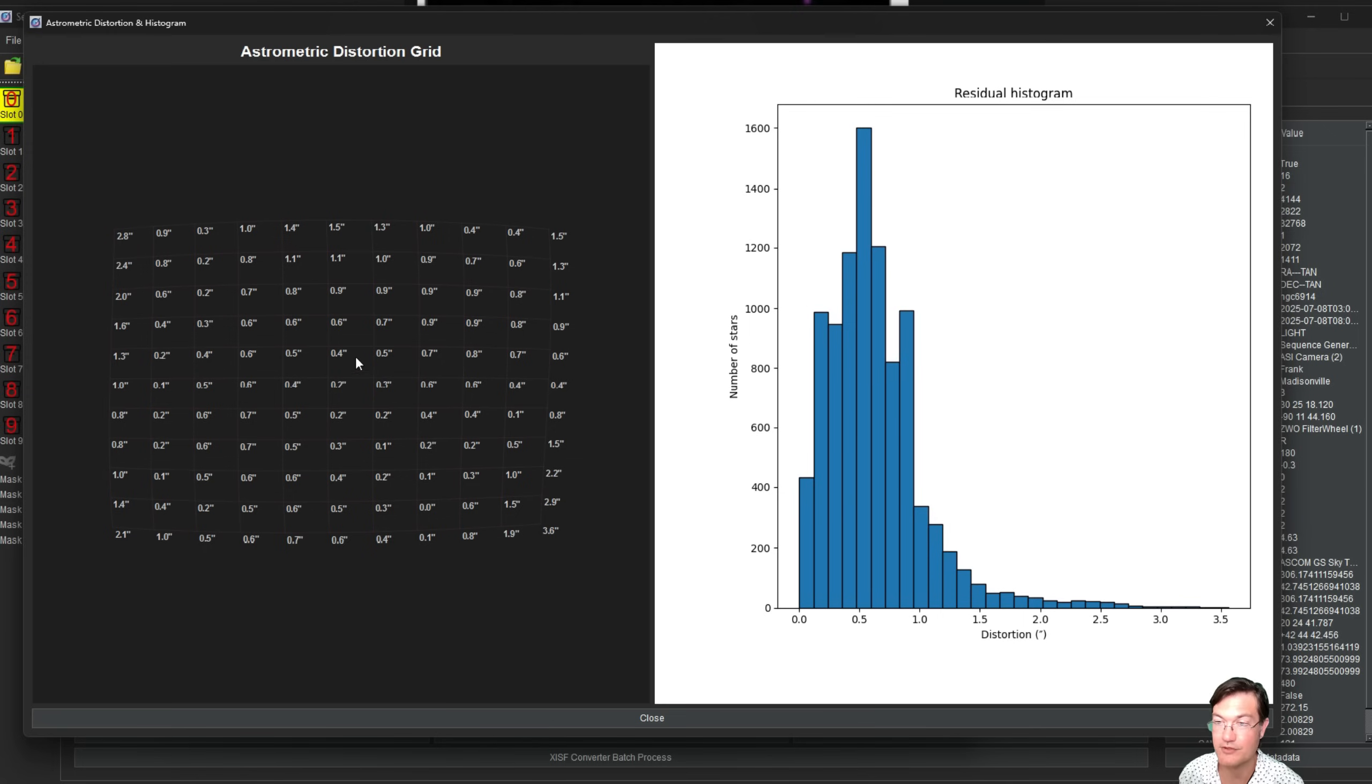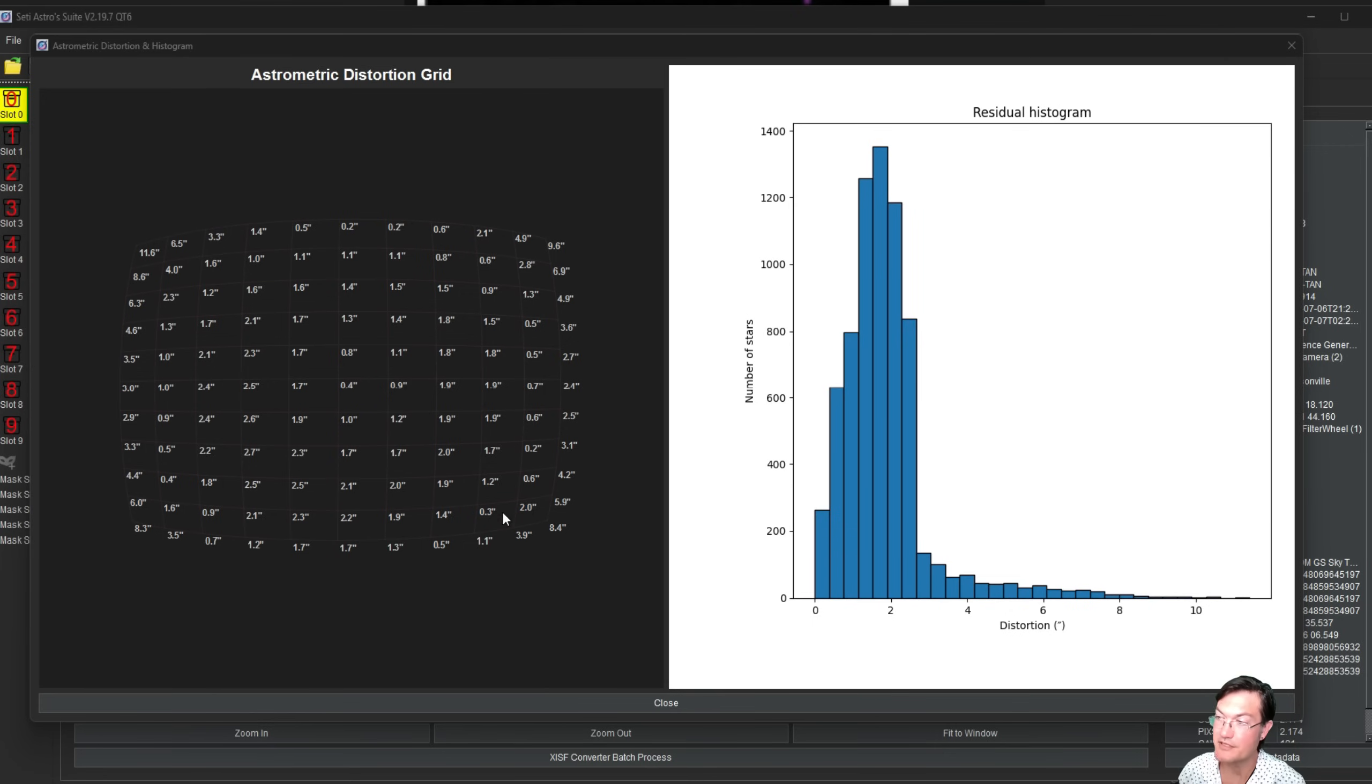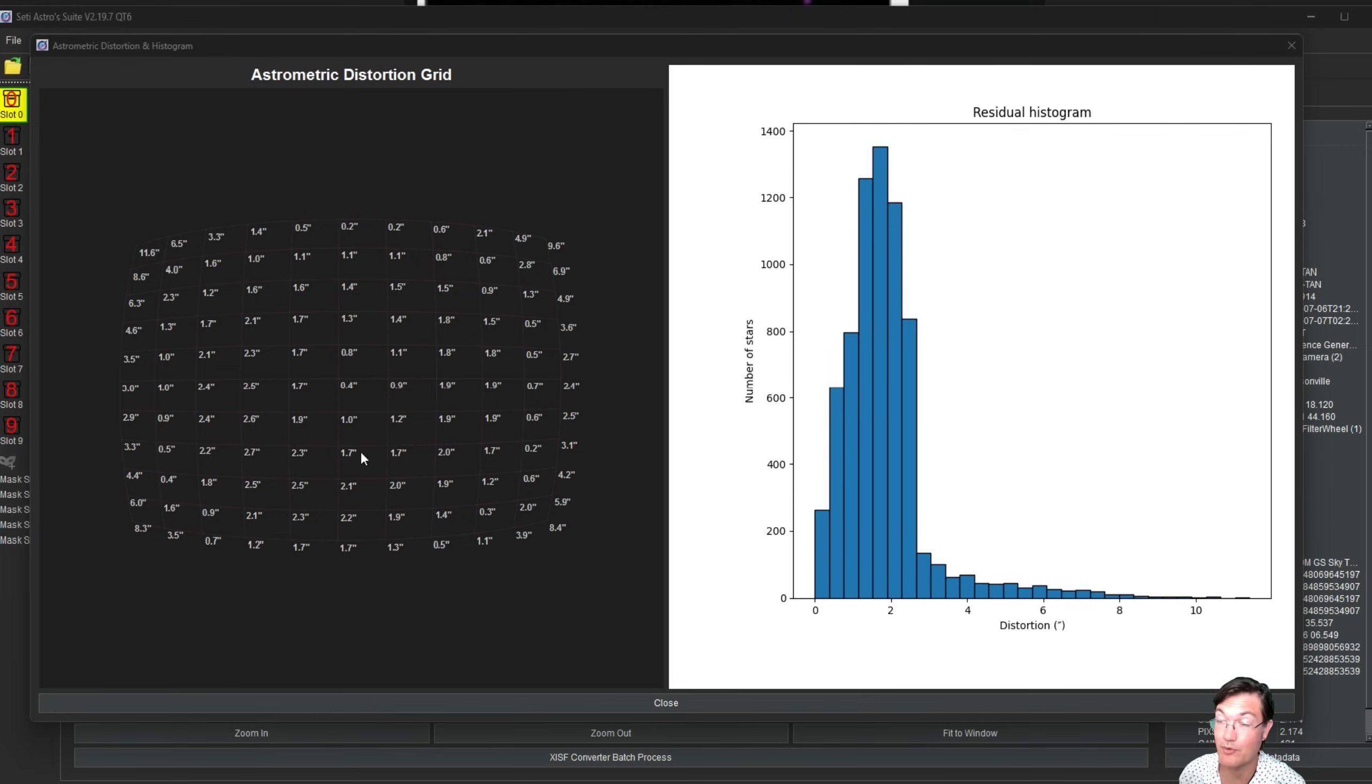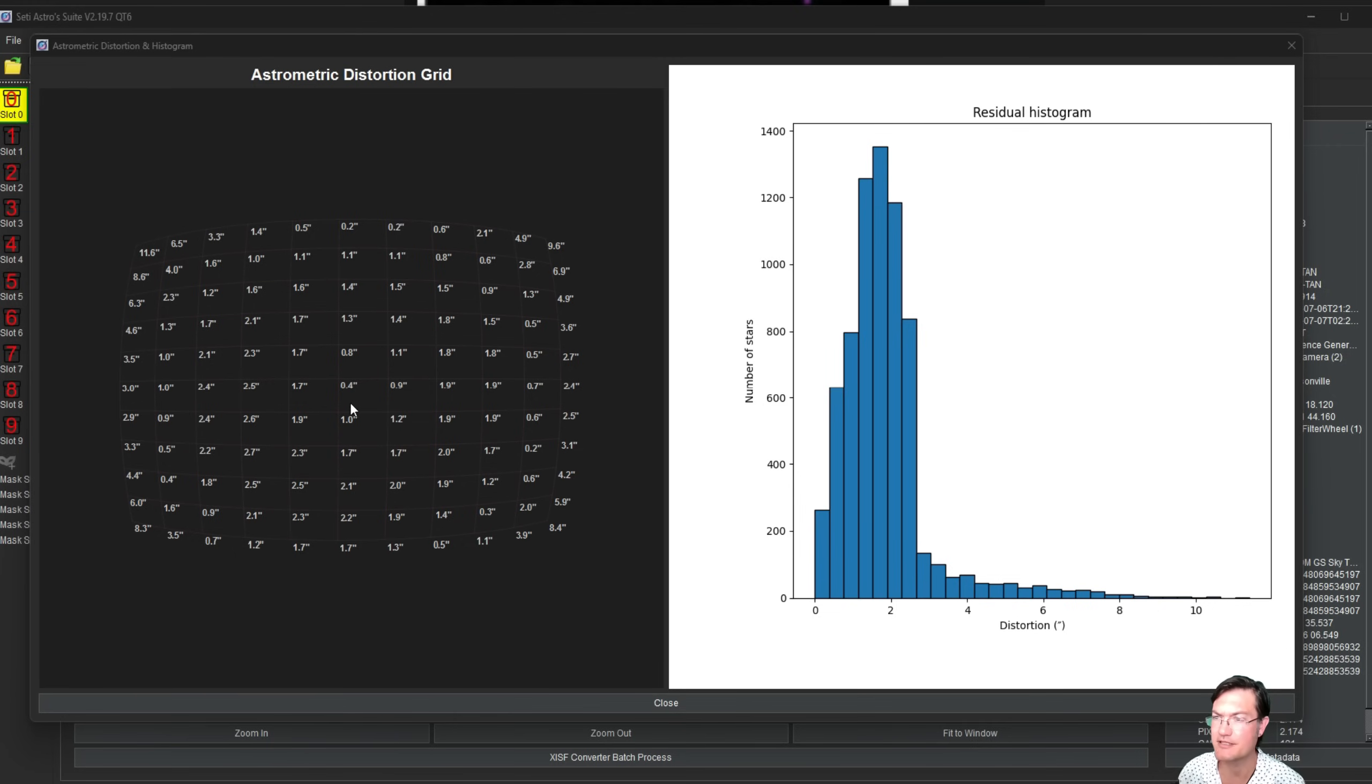Here's a different telescope, different optical setup, and you can see the distortions are a lot more extreme. We're getting up to over 10 arc seconds in one corner. You can see that the shape of the grid, it's very barrel shaped, very kind of fish-eye lens look to it.